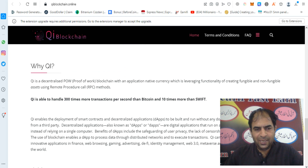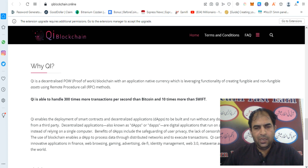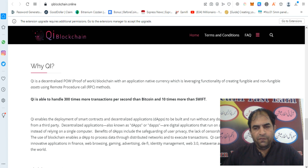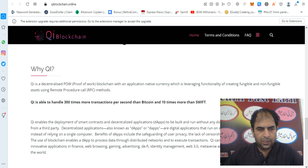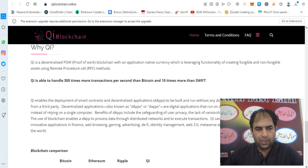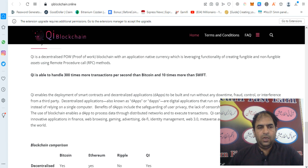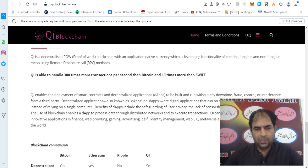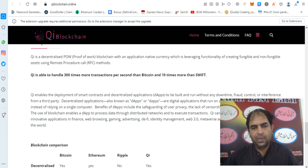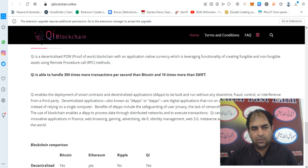Why QE blockchain? QE is a decentralized proof-of-work blockchain with an application native currency, leveraging functionality for creating fungible and non-fungible assets using remote procedure call RPC methods. QE is able to handle 300 times more transactions per second than Bitcoin and 10 times more than Swift.